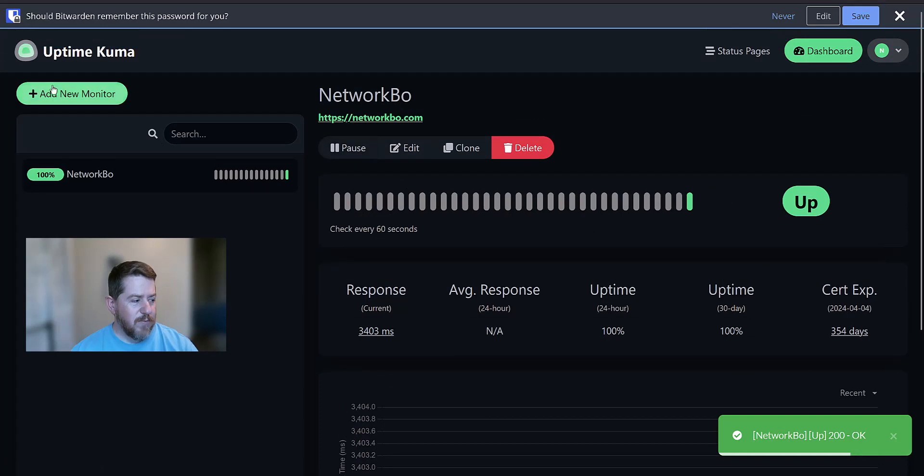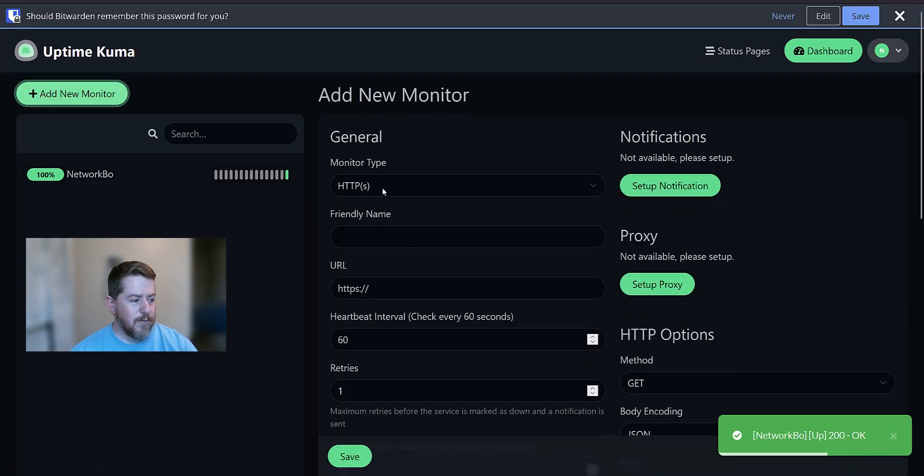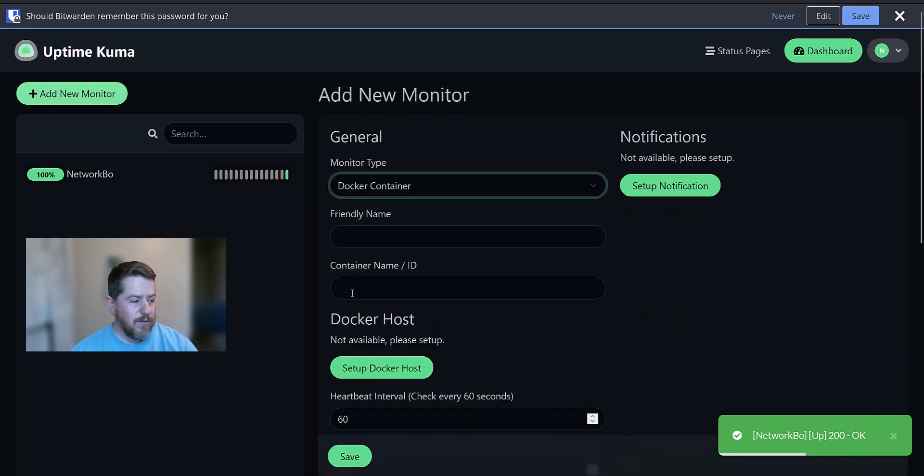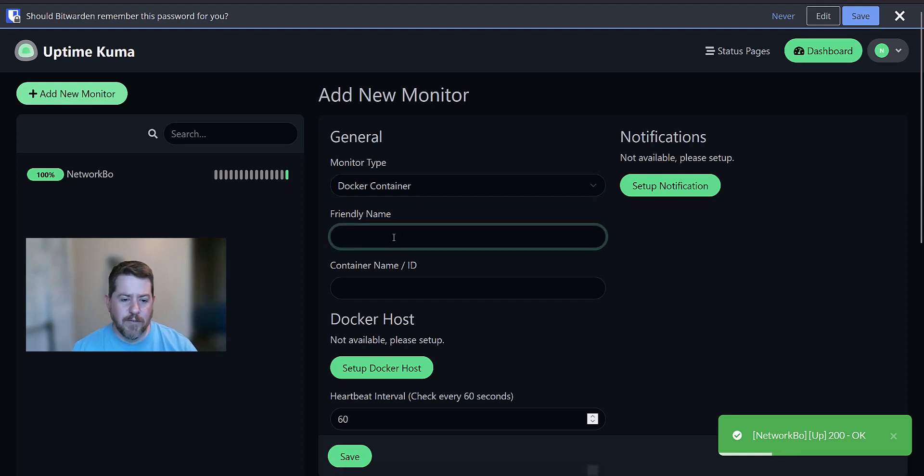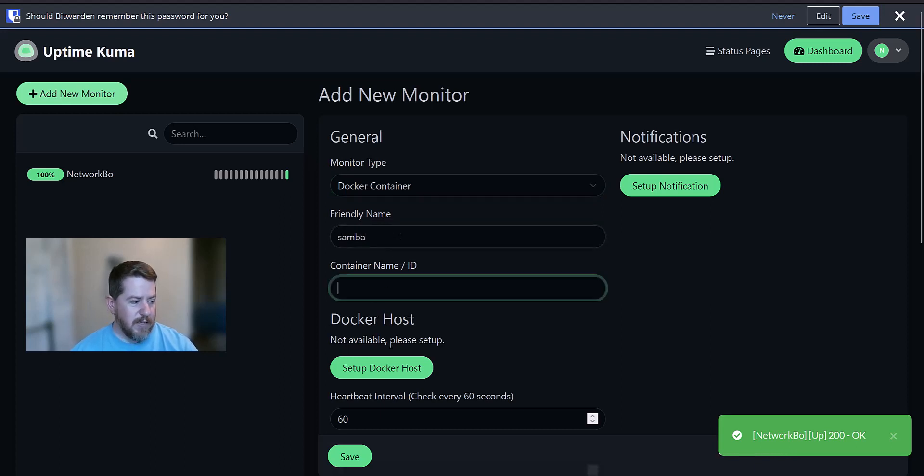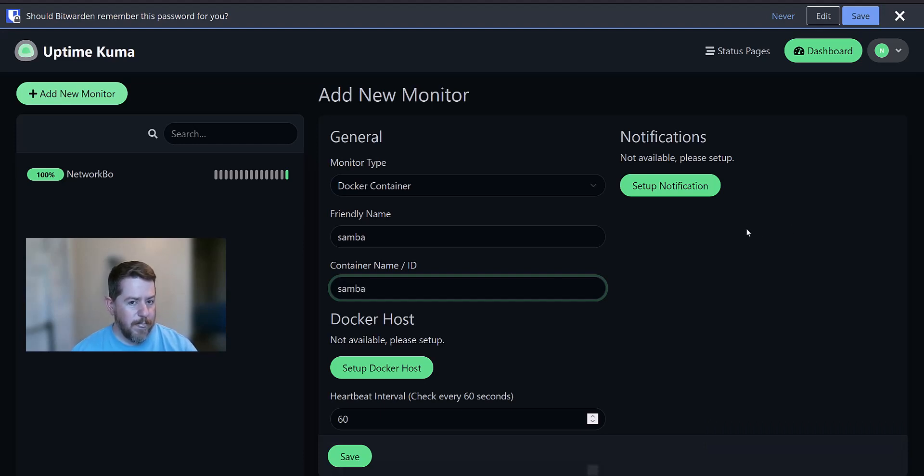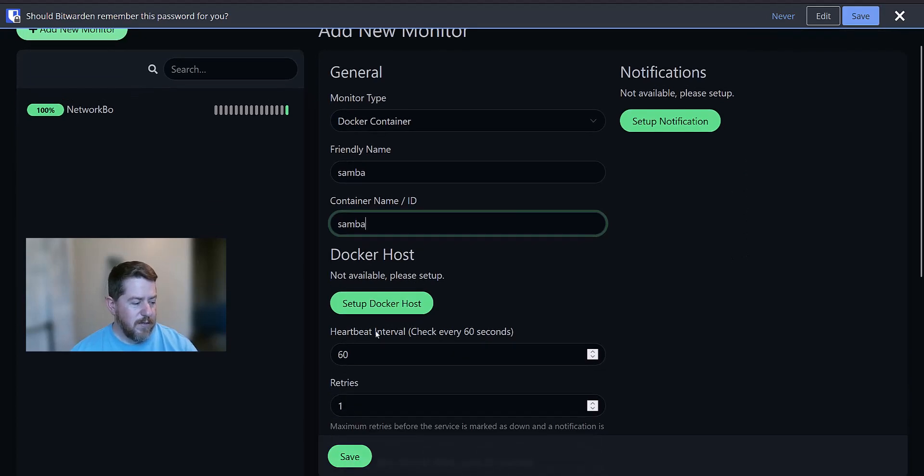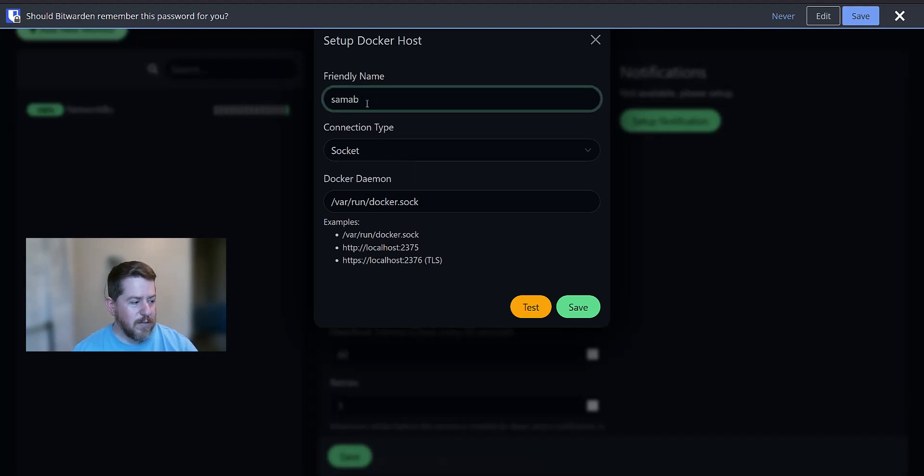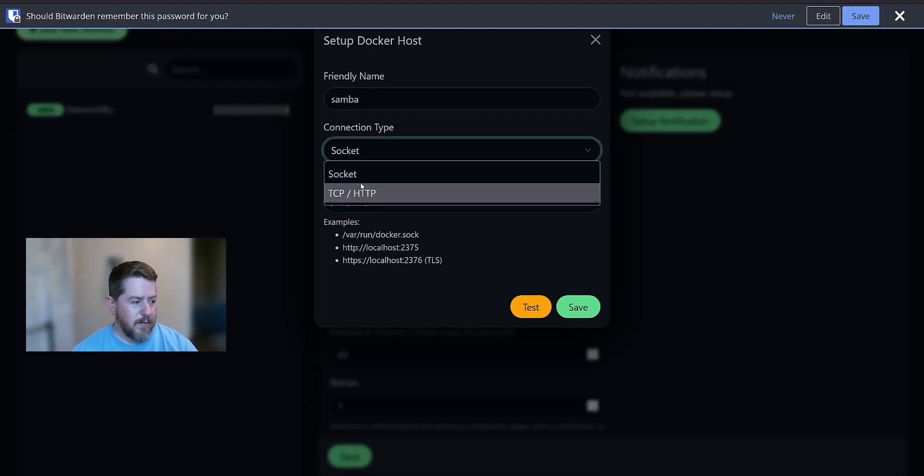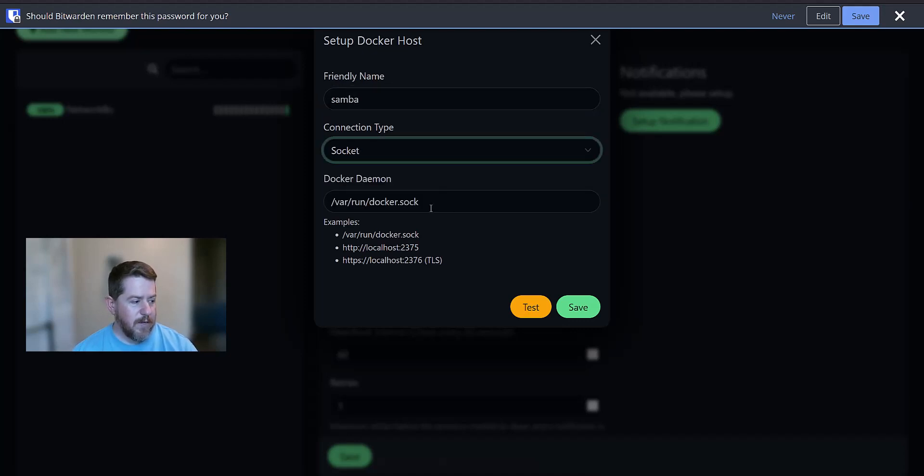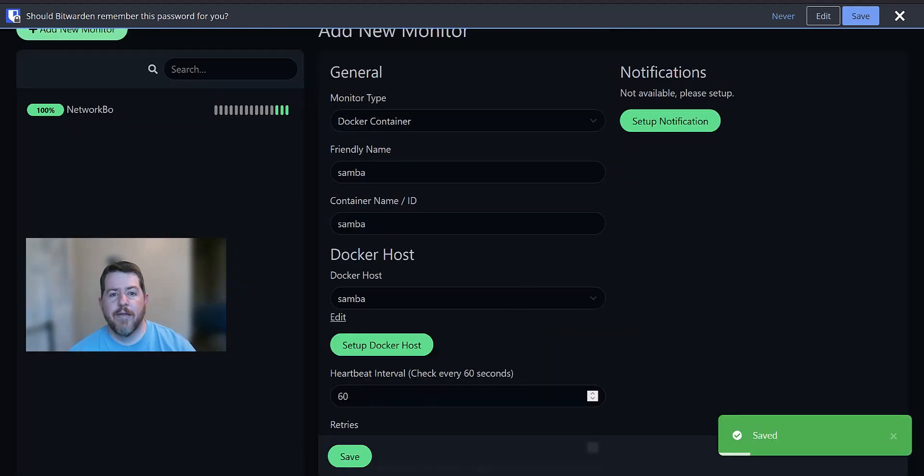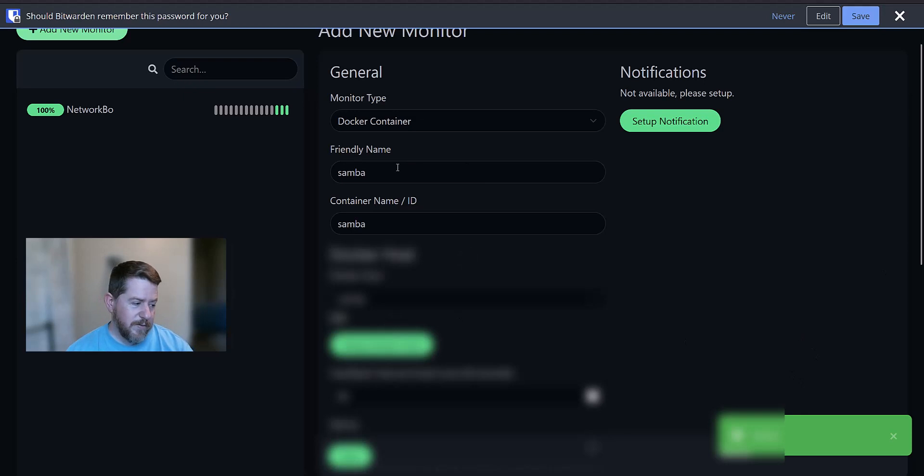So we can also add another monitor. For example, I had different Docker containers running on the same machine. One example is Samba. And I can give it the container name or the ID number. In this situation, the container name is Samba. So I just do Samba. And we'll have to set up the Docker host. This is on the same computer. So it's just going to be Samba. Connection type. Socket. And then we're going to test. I'll have to give it permission to Sock.